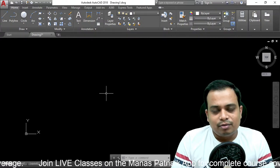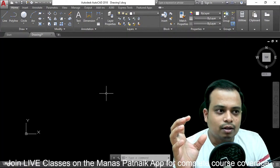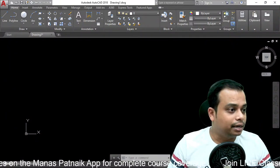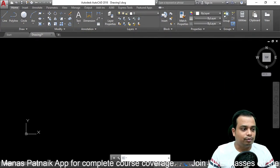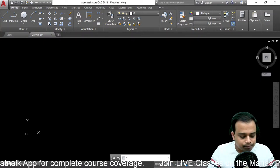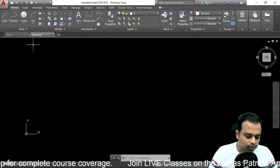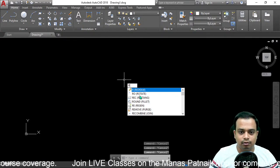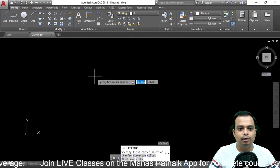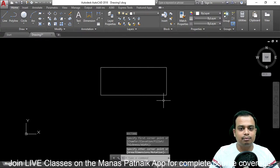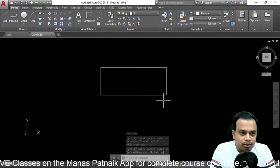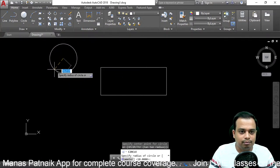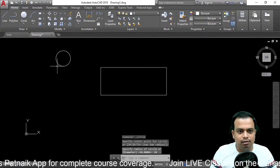The Move command — you can understand from the word 'move.' You make an object and then you can move it from one coordinate to the other, or from one location to the other. Let's make a drawing first. Type 'rec' for rectangle and hit enter. Select the first point and then the second point. Now let me also add a circle with a radius of 10 millimeters.